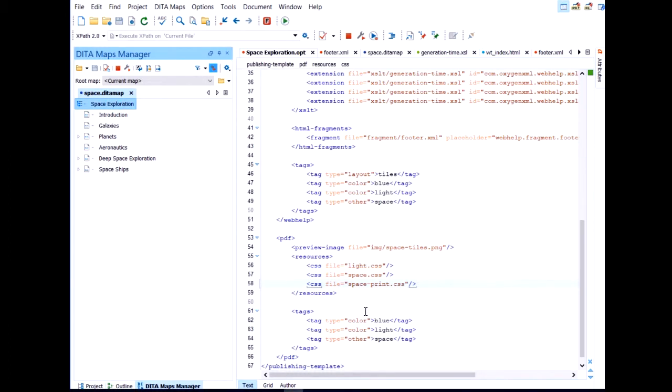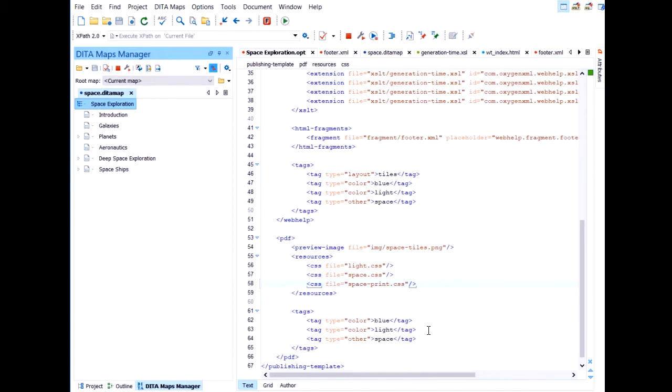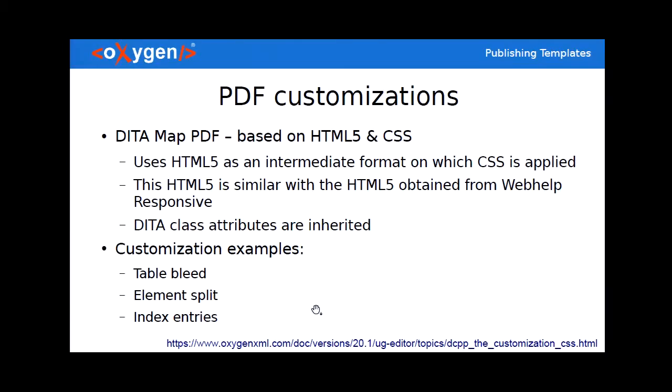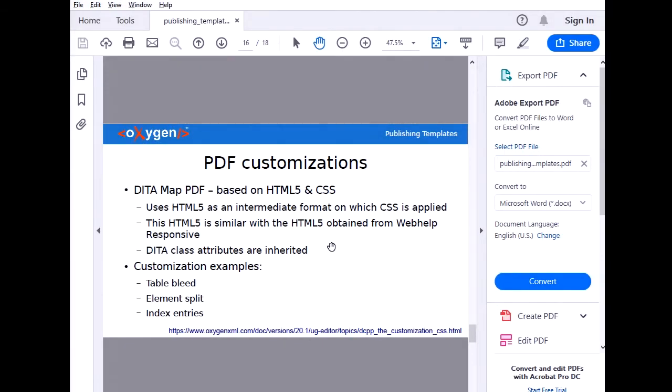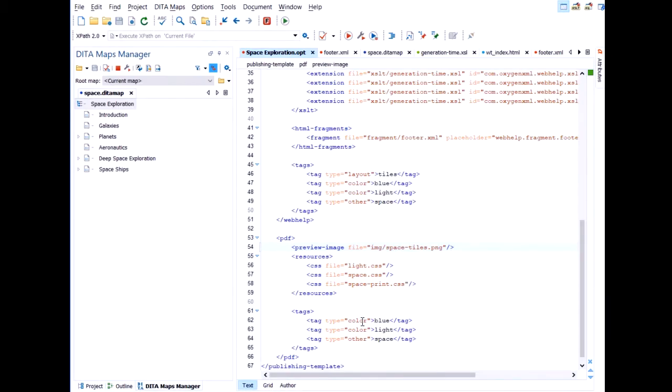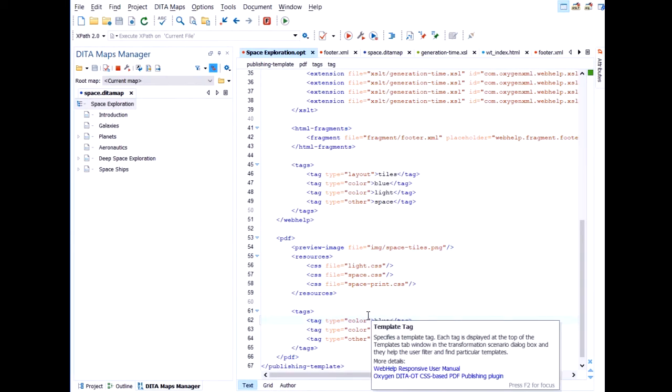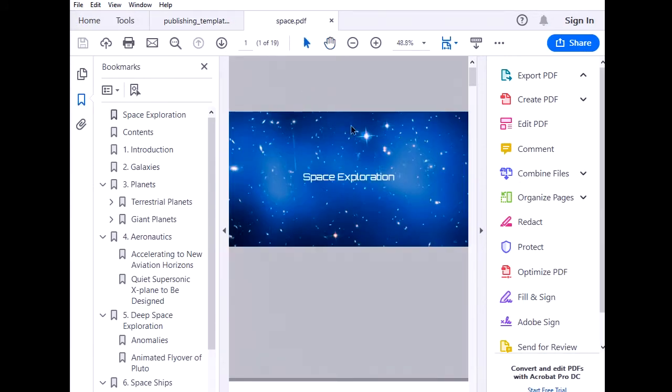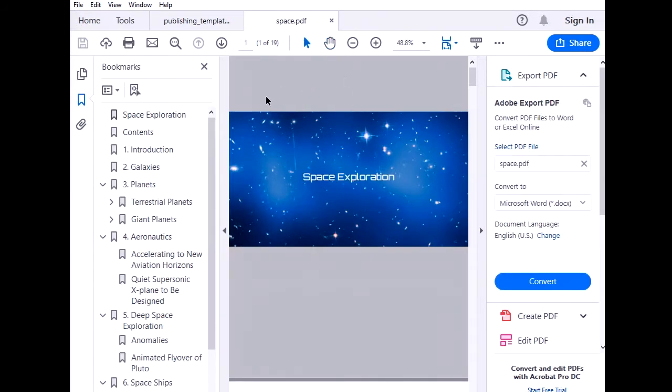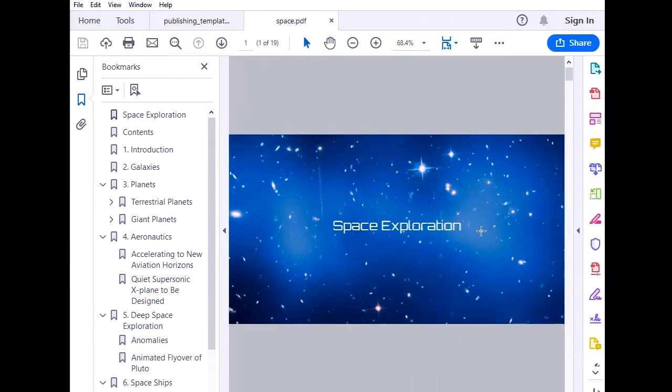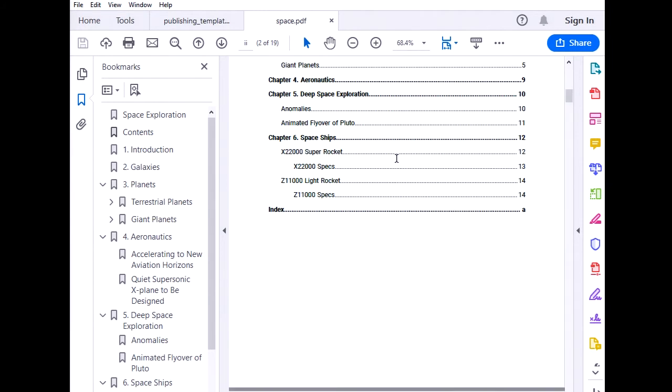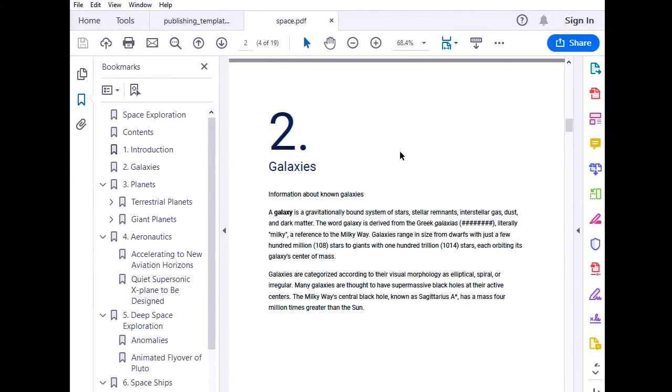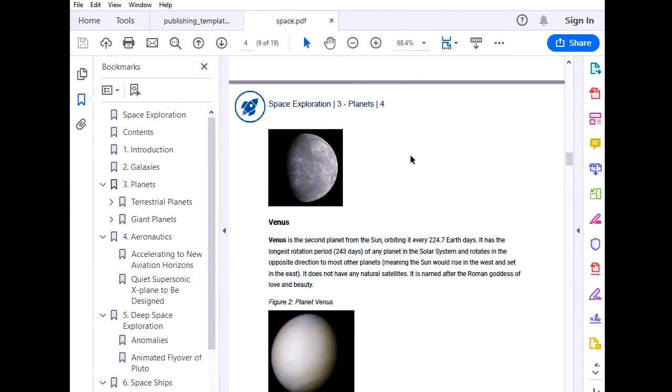And now all we have to do is go to the configure transformations scenario dialog again. Duplicate the DITA map PDF scenario. Space exploration PDF. We have the metadata and we have the template. We select it. Let's generate just the PDF. Transformation runs in the background. If you click this little icon here, you also see more output generated by the transformation. So this is the PDF for my documentation. It's not looking bad at all.